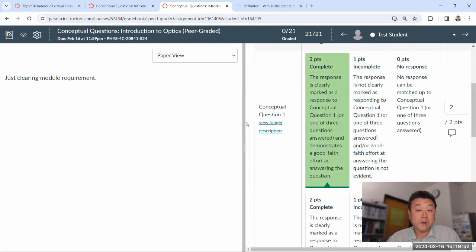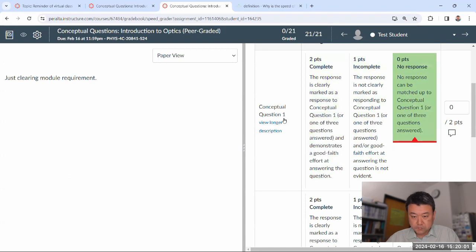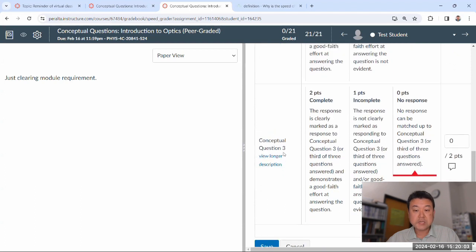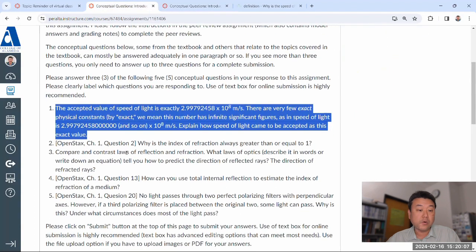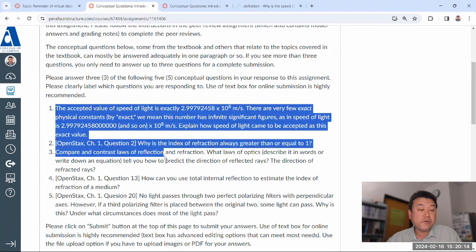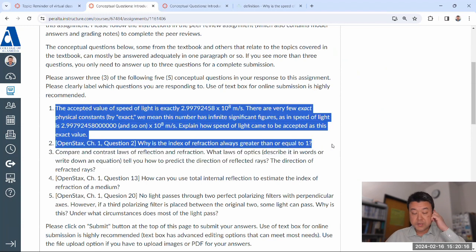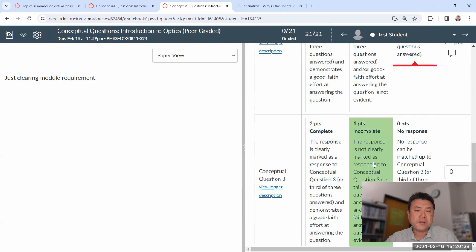All other responses where someone did their due diligence, tried to read the textbook, maybe Wikipedia, and gave a good faith effort answer — even if it's not a great answer — should get two out of two, because the rubric is only about completion and effort. If you see completion and good faith effort, meaning they weren't cheating, then two out of two. You have these rubrics for three questions, because students are only required to answer three.